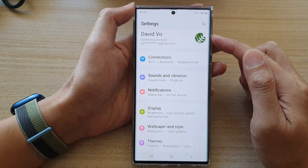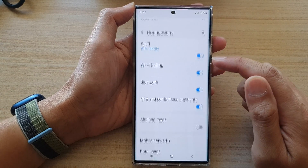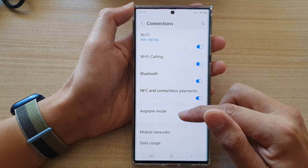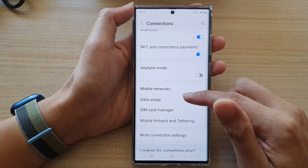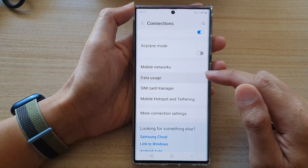In Settings, go down and tap on Connections, then go down and tap on Data Usage.